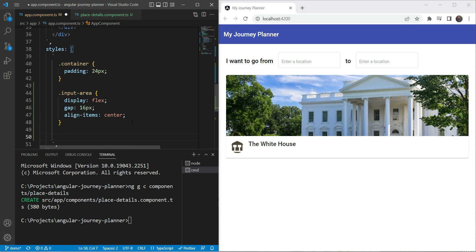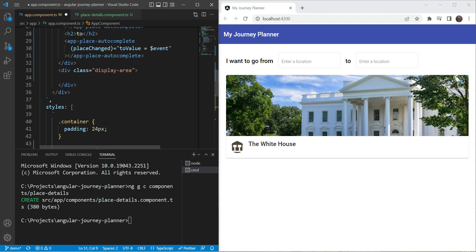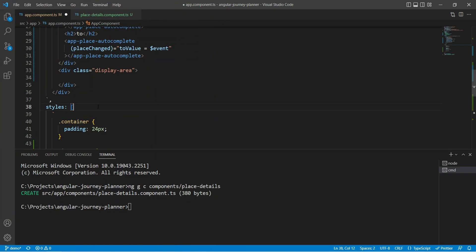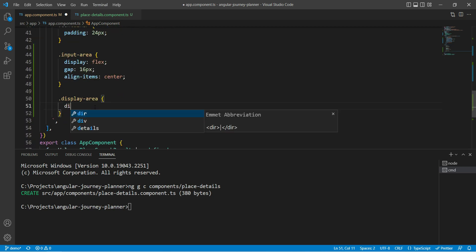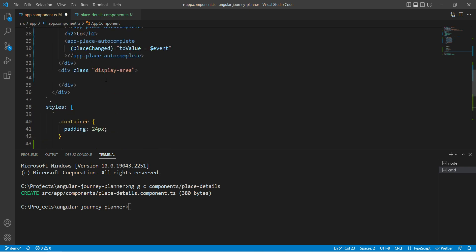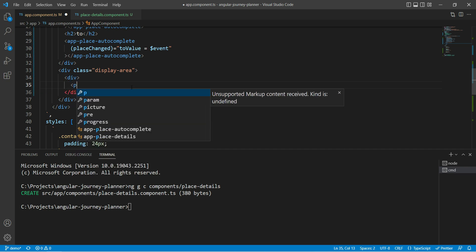We'll give the div a class of 'display-area'. The display area will contain the card and the map on the right side. Let's add styles — we'll make it display flex. Inside it the first div will be our card view area, where we'll add our place-details component.